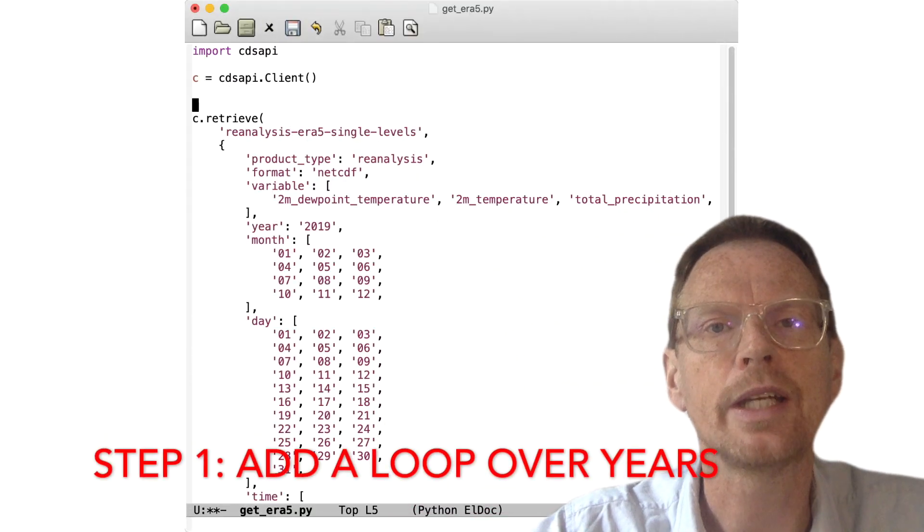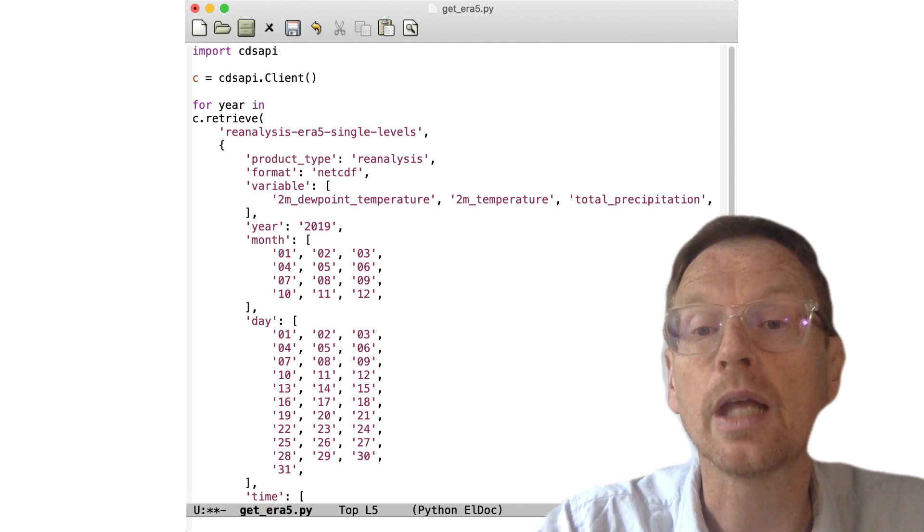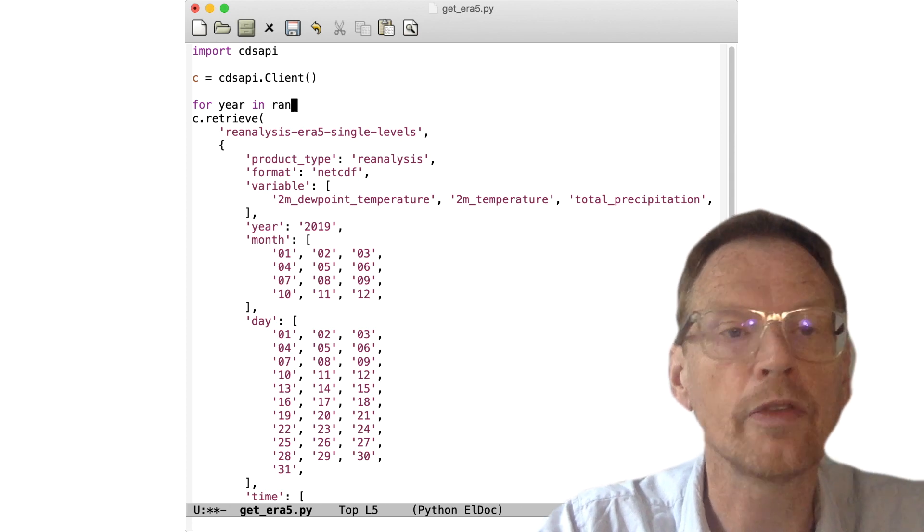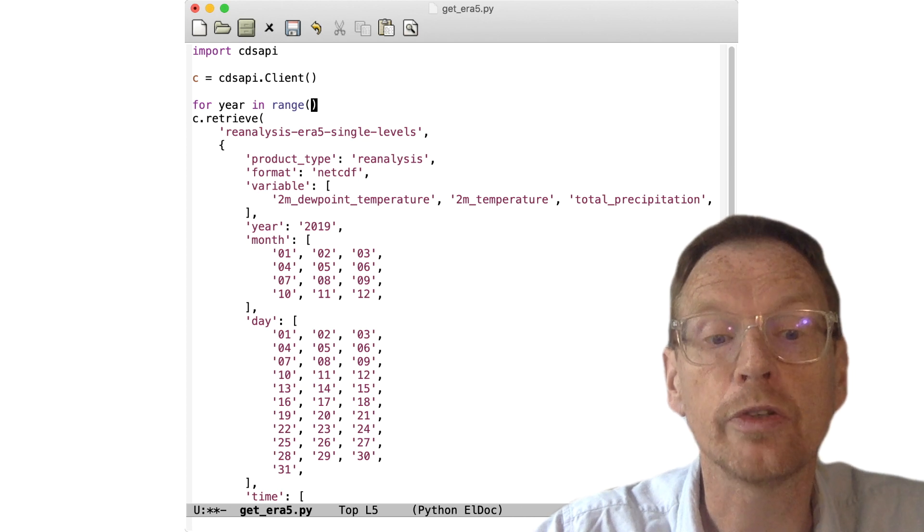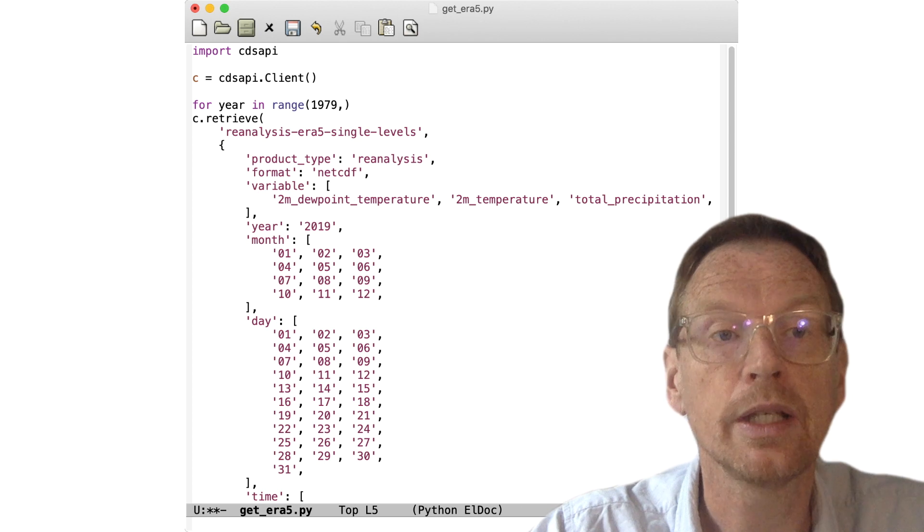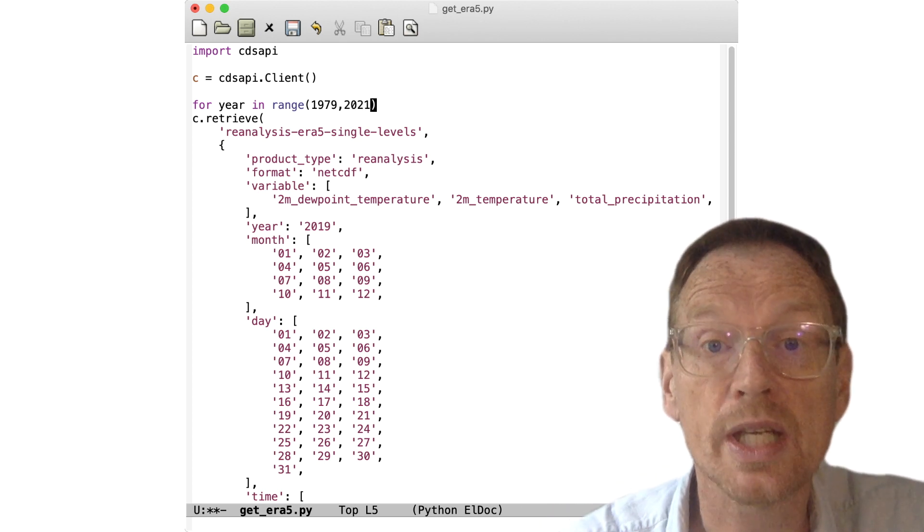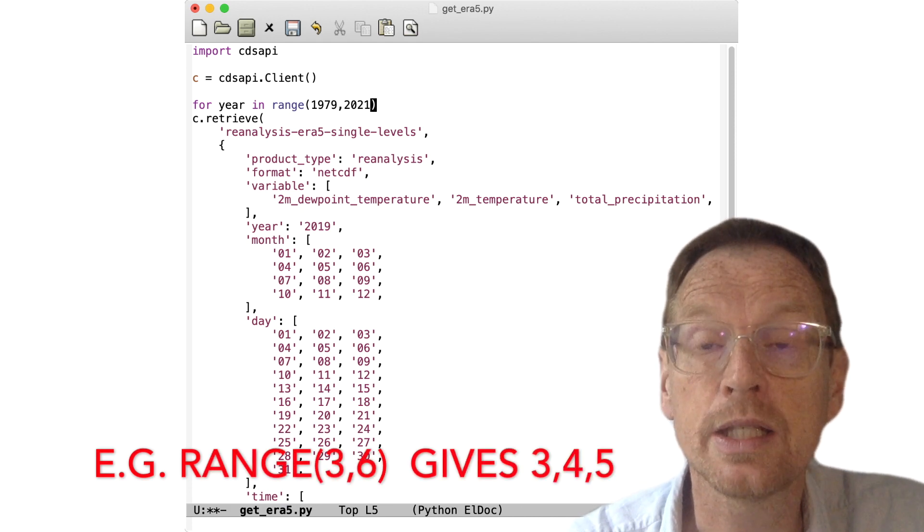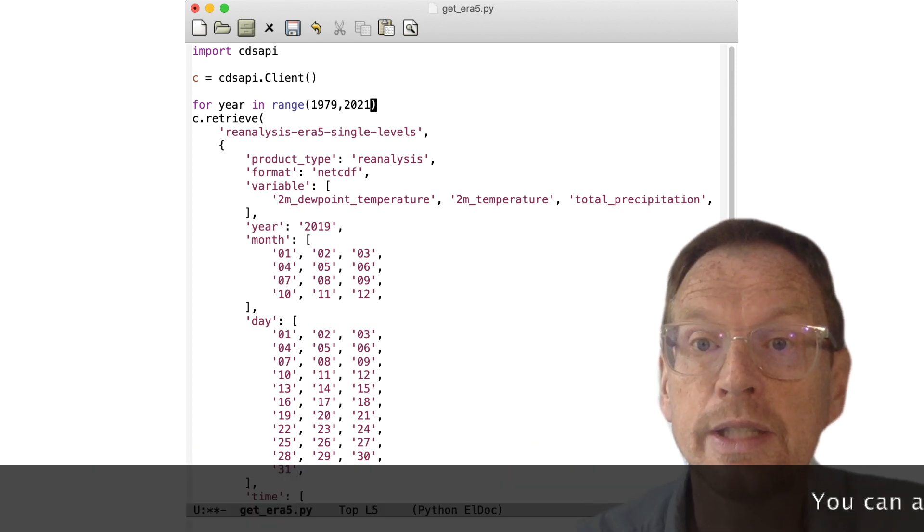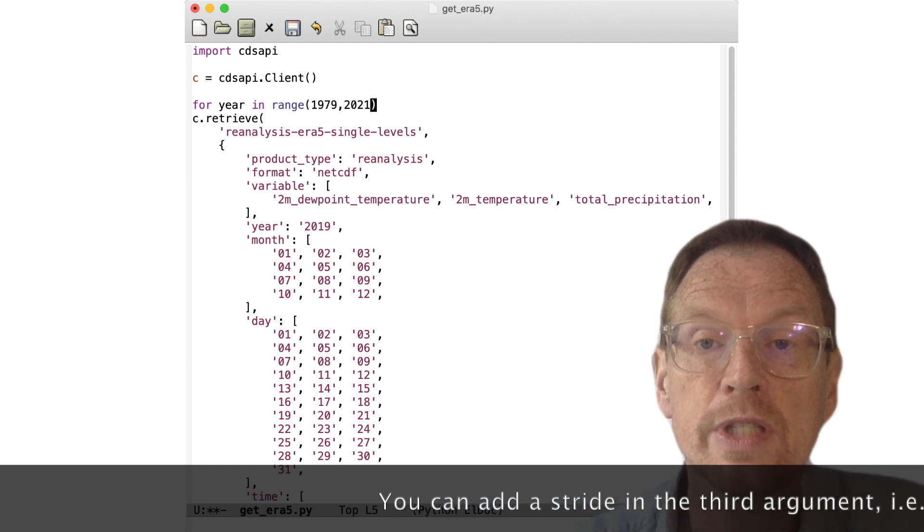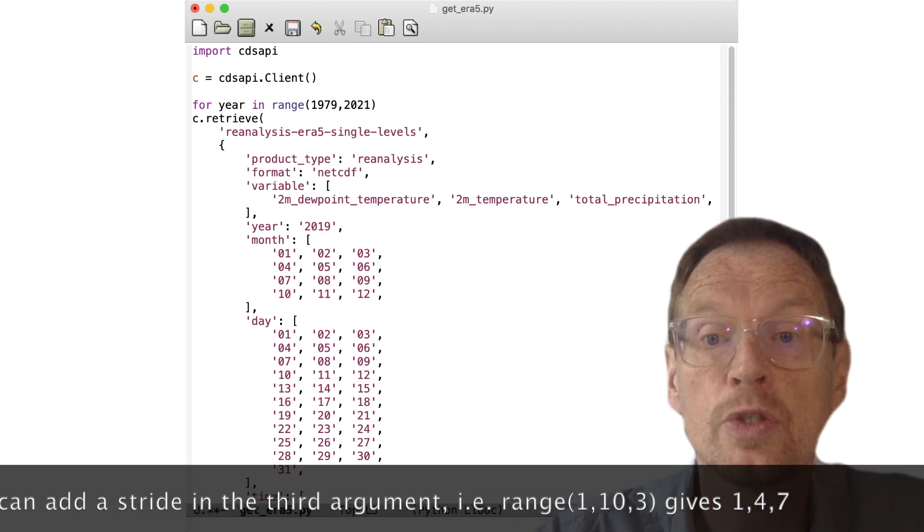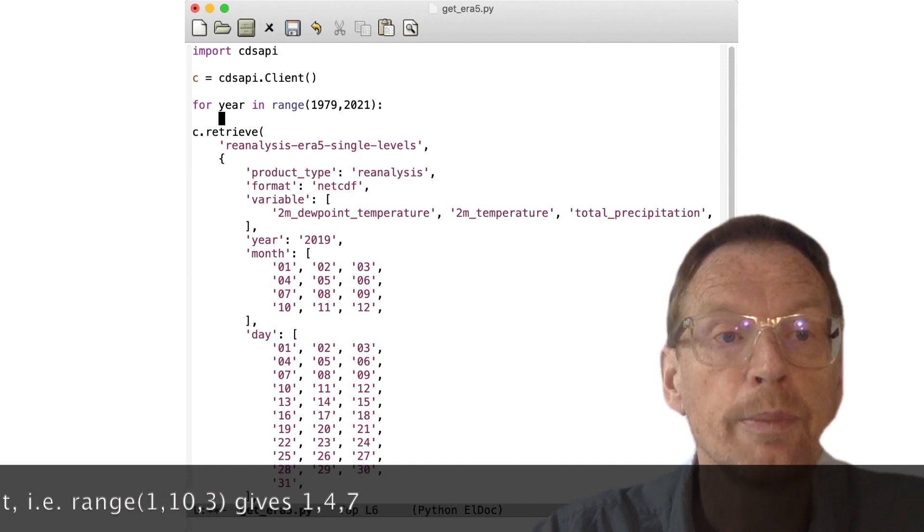So loops in Python are done in the following way: we can say for year in and we want a list of years. We can do this very simply using the range function, so range 1979 to 2021. Now note an idiosyncrasy of Python's range function—it gives you a list of integers with a stride of one, but it doesn't include the last number. So this will give me a list of years from '79 up to 2020. If you want 2021, you'll need to end it with 2022.